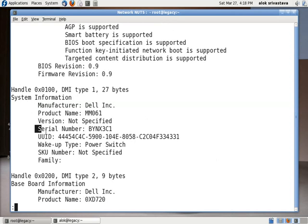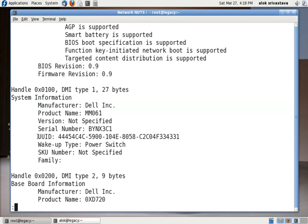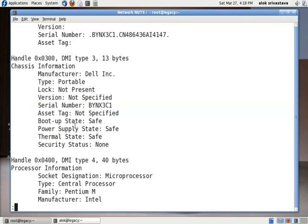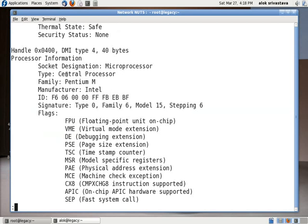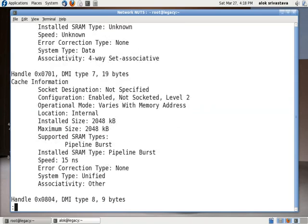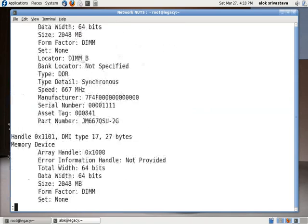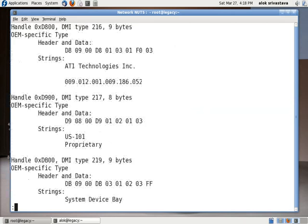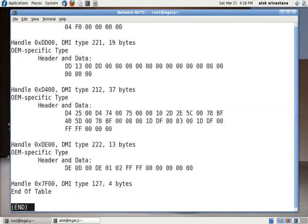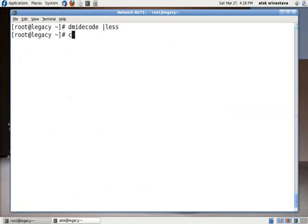The BIOS, the chassis information, the processor information - I am using the Intel Pentium. So everything is coming up. And if you are not interested in the whole of the things, like the whole lot coming up here, what you can do here is use dmidecode -t.